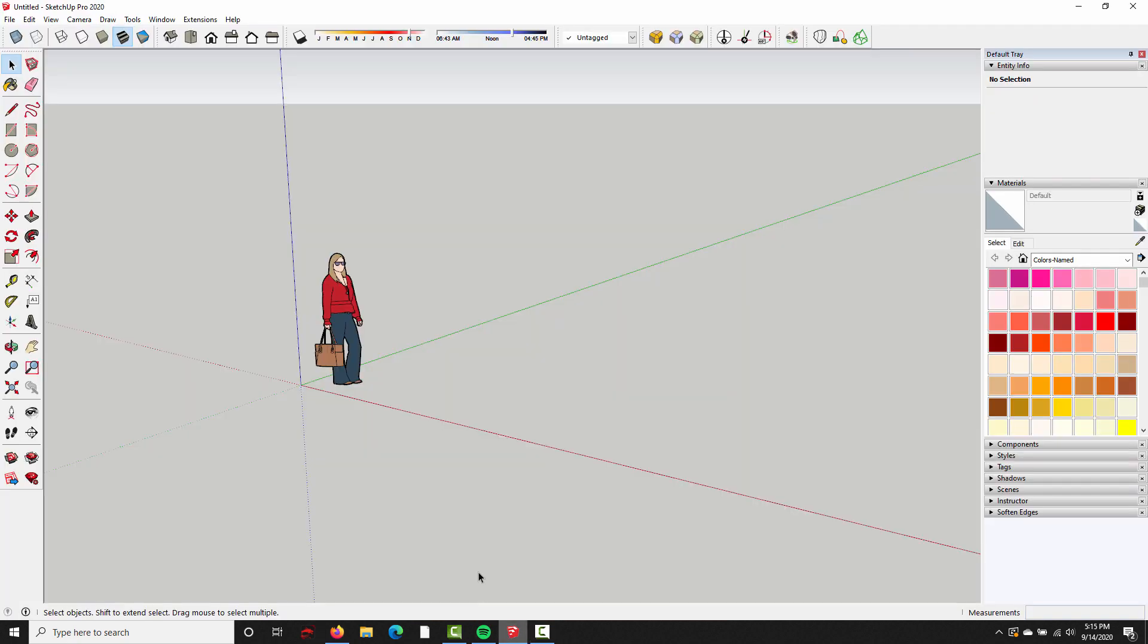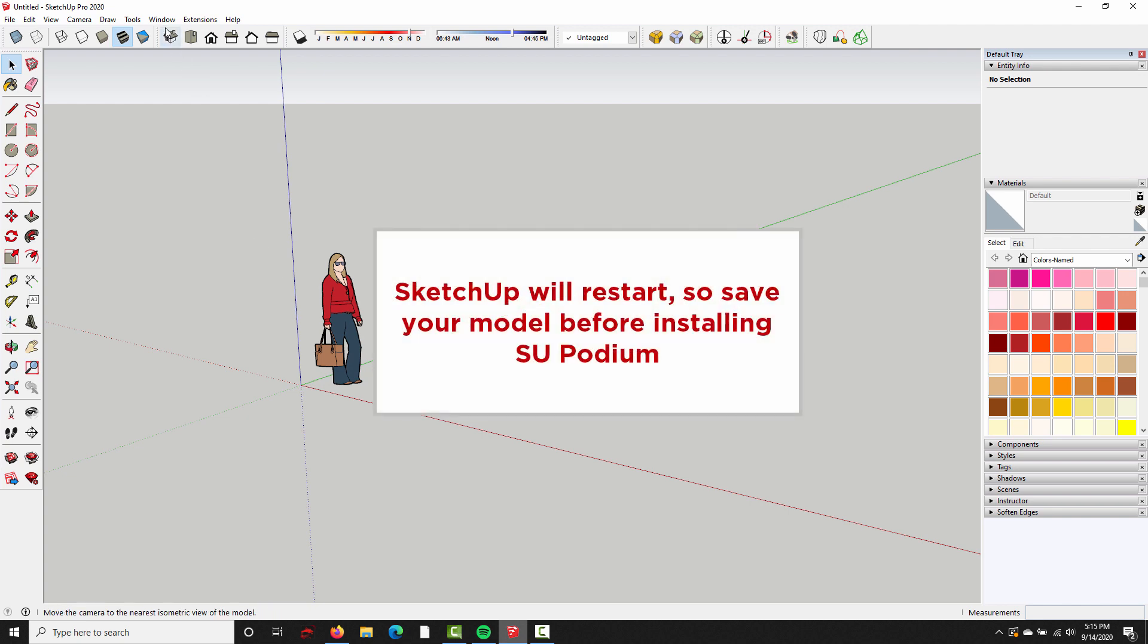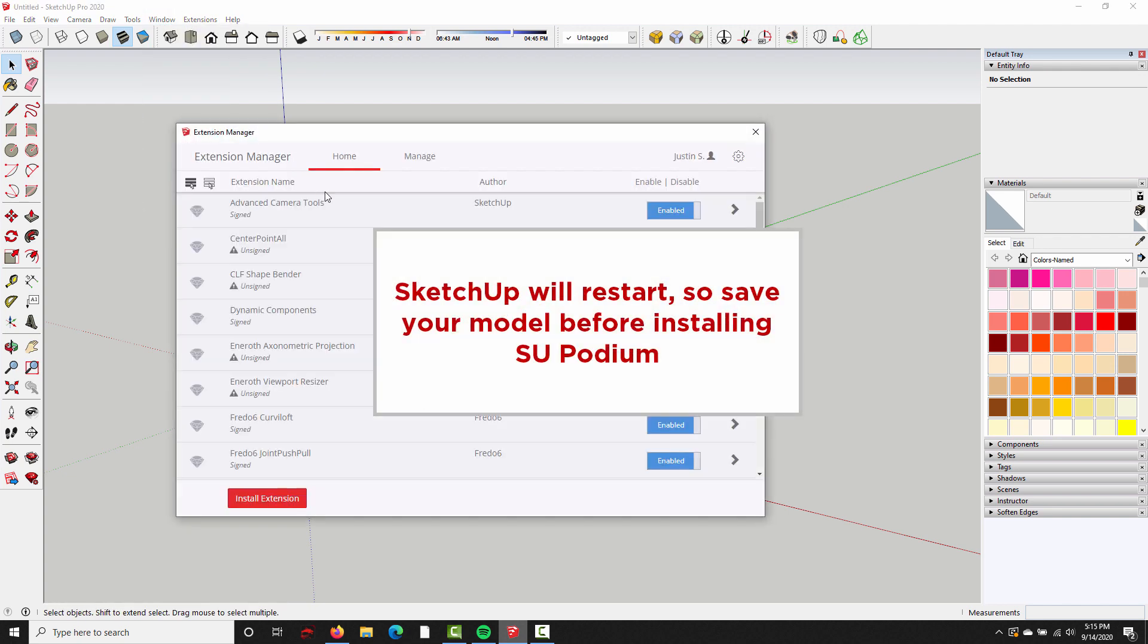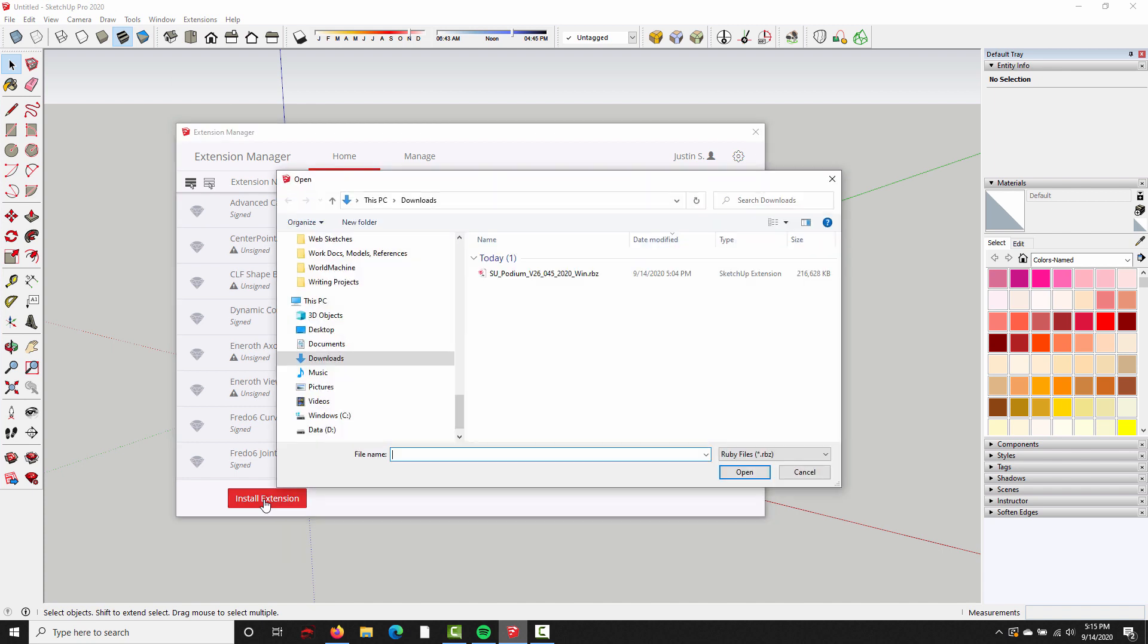Go up to Window, Extension Manager. In the bottom left, click Install Extension, then find the RBZ file wherever you saved it. It's in my Downloads folder. Click to select the RBZ file, and then press Open.